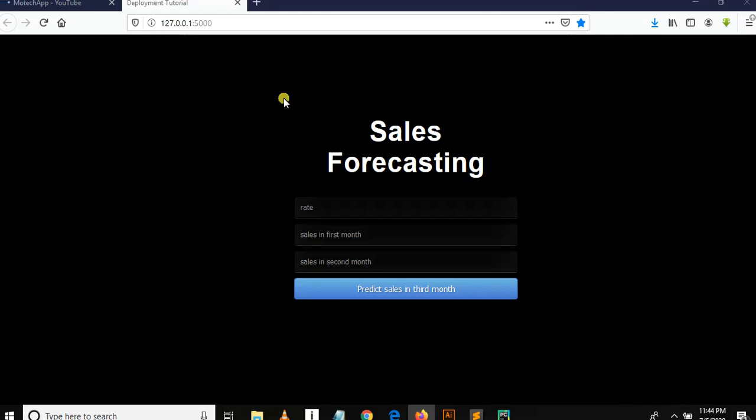Okay, welcome back to my YouTube channel. This is the sales forecasting tutorial series in machine learning, and we are in our ninth part of this tutorial series. Just to remind you of what we covered in the previous tutorial - we had to create our home page, link it to our CSS static files, and then run the Flask server.